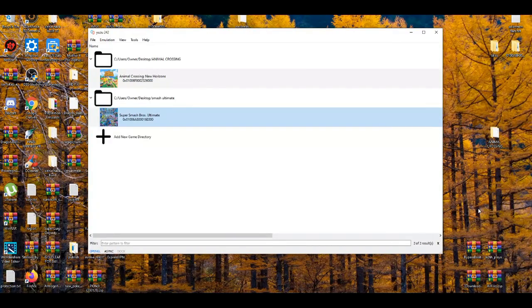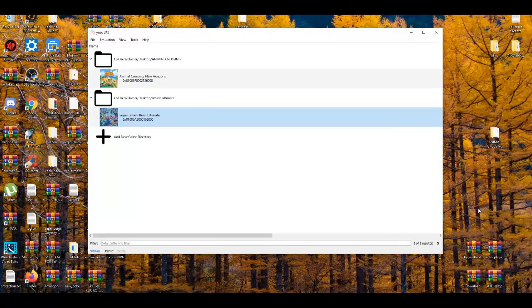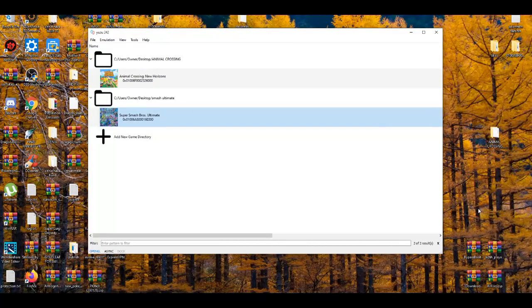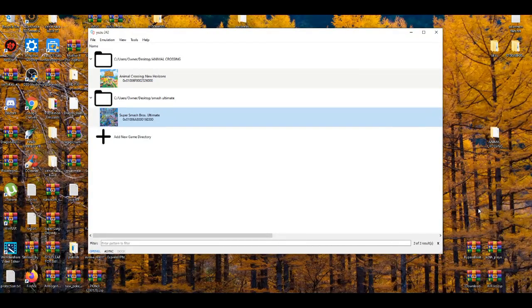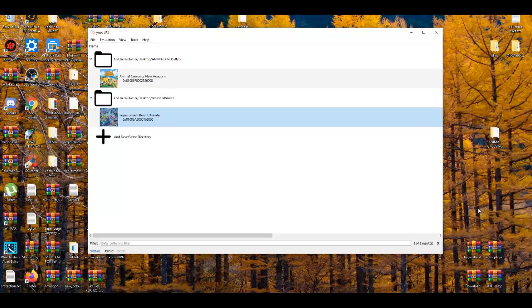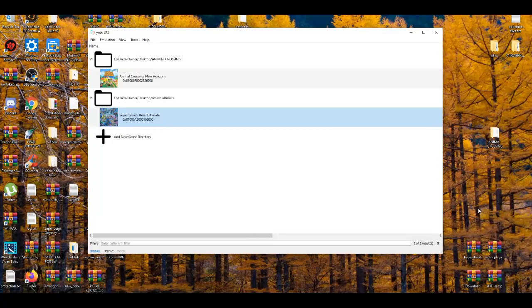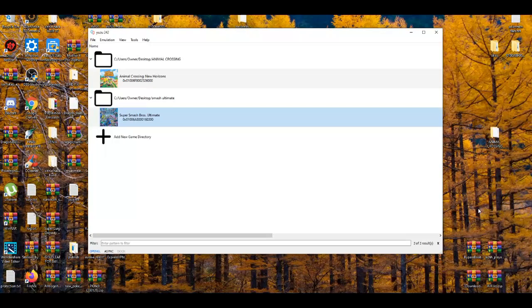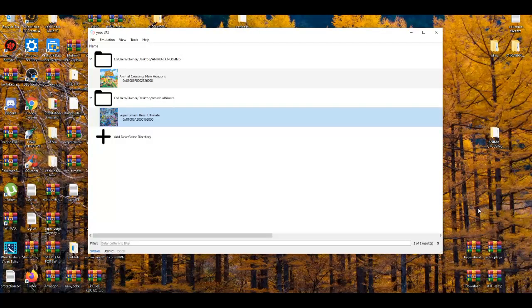Yo, what's poppin' YouTube? It's your boy Braytona. In today's video, I'm gonna show you guys how to mod Super Smash Bros. Ultimate on the Yuzu emulator.